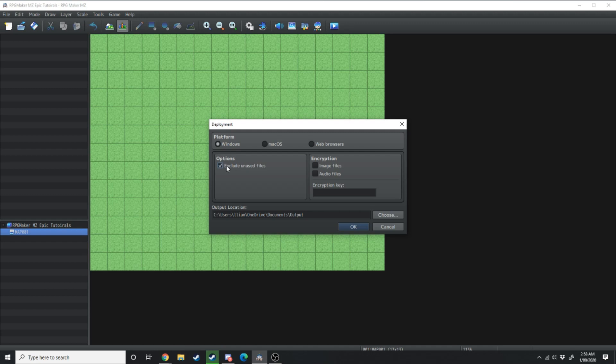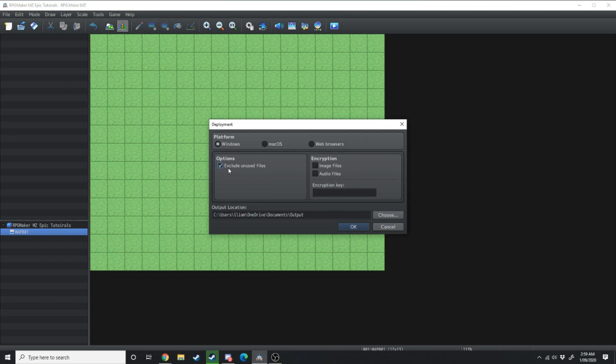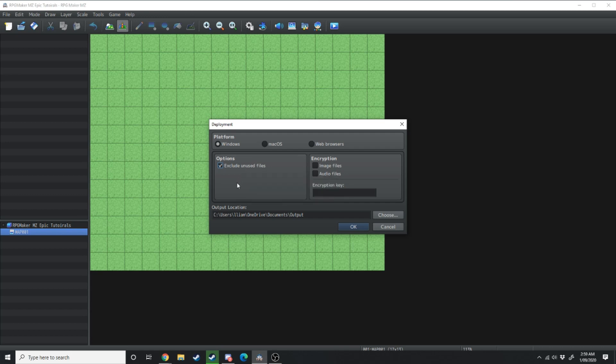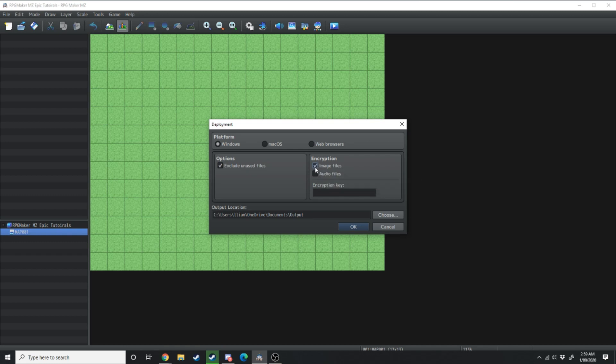One thing you can do is exclude unused files but keep in mind in RPG Maker MV sometimes if you clicked exclude unused files this wouldn't recognize any files that were being used by plugins and it deleted essential files.